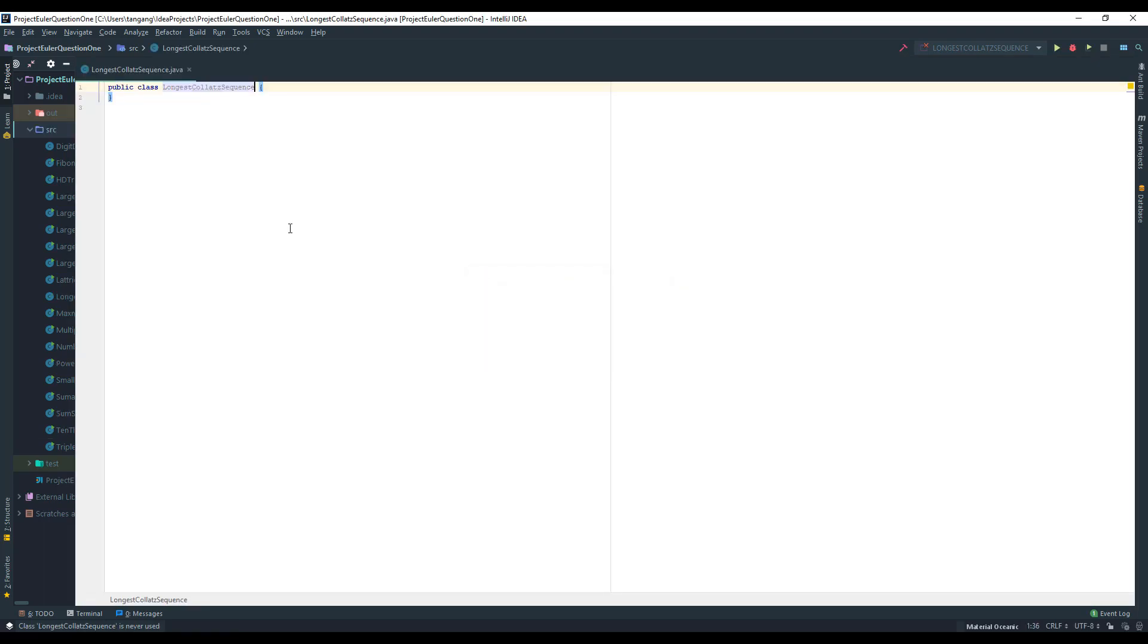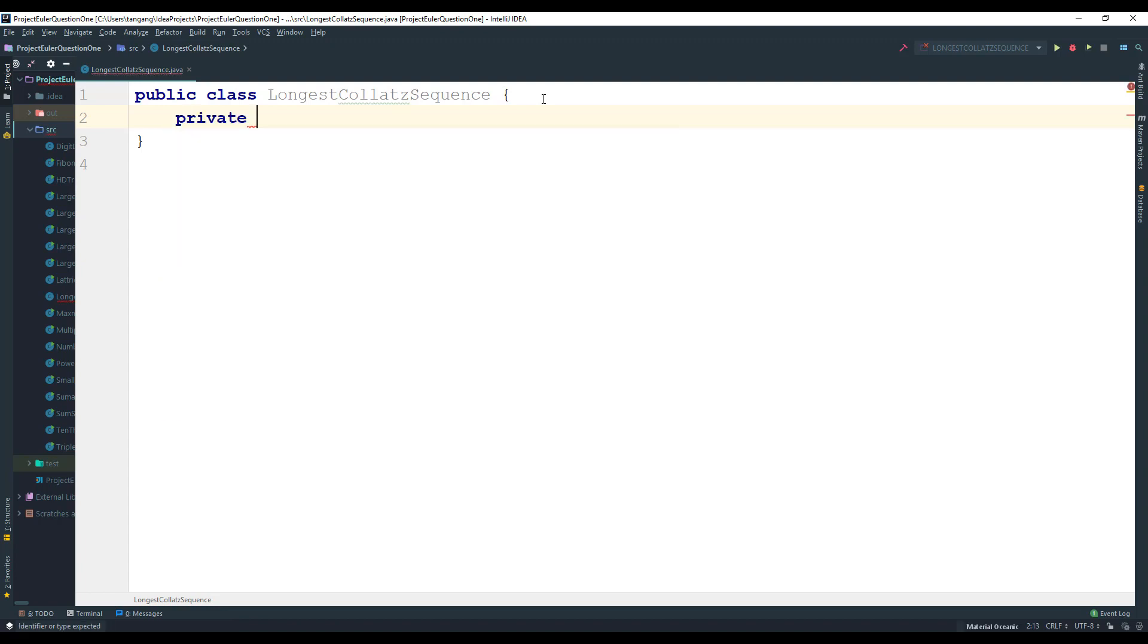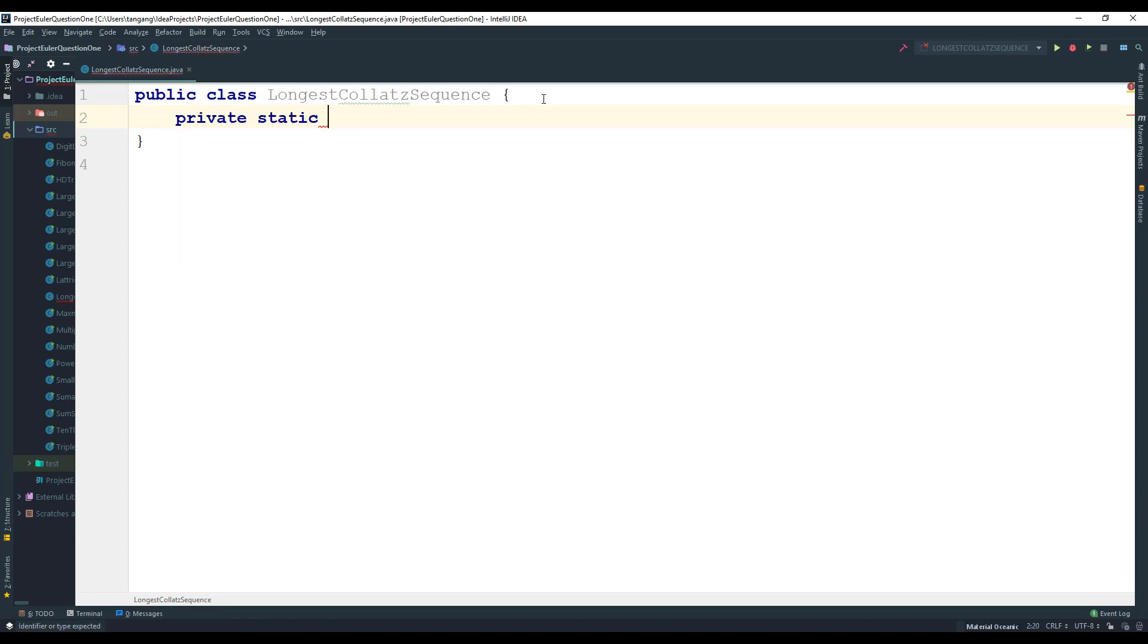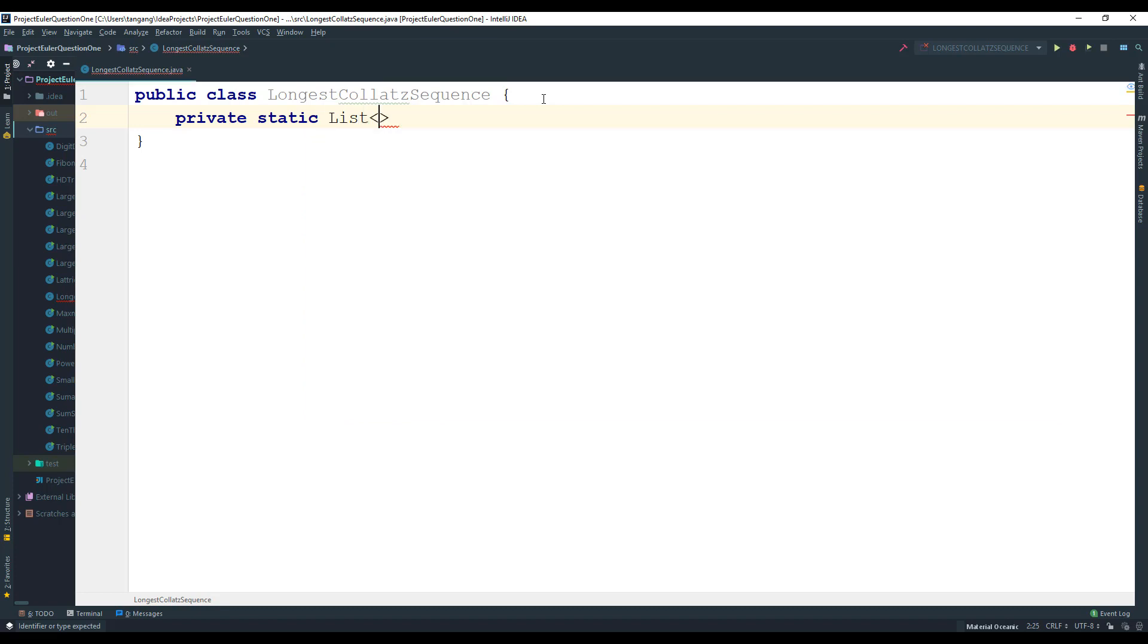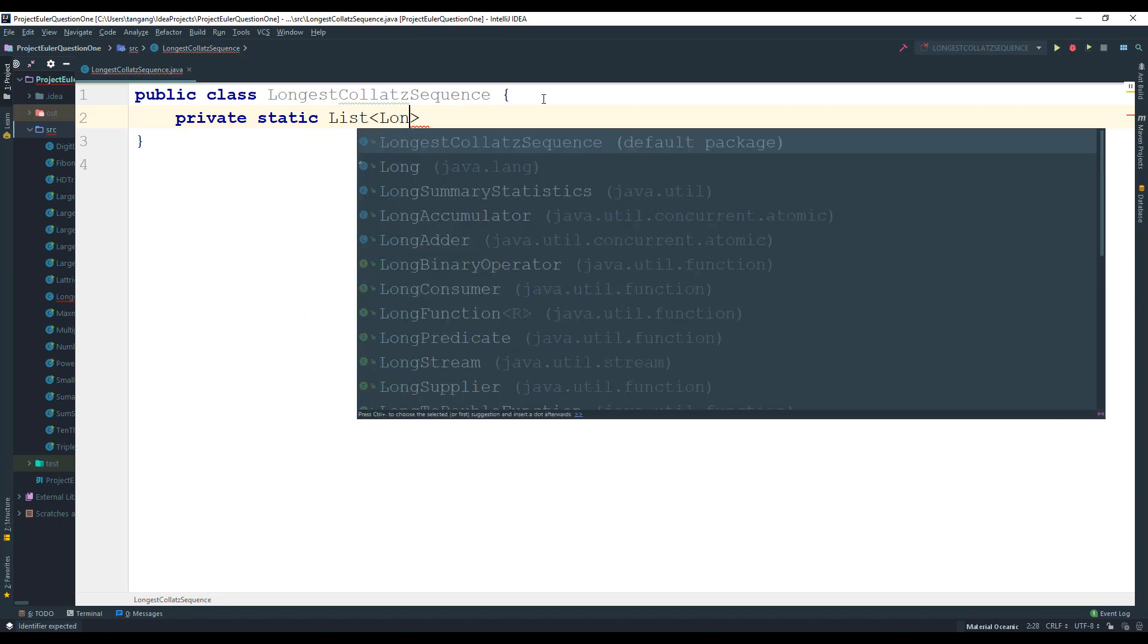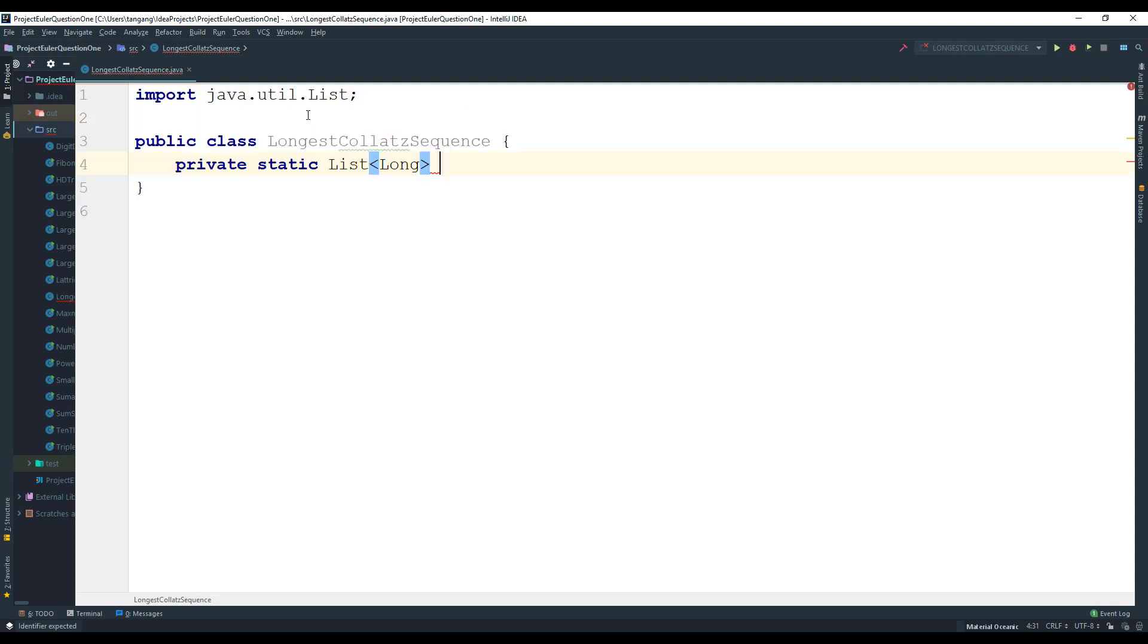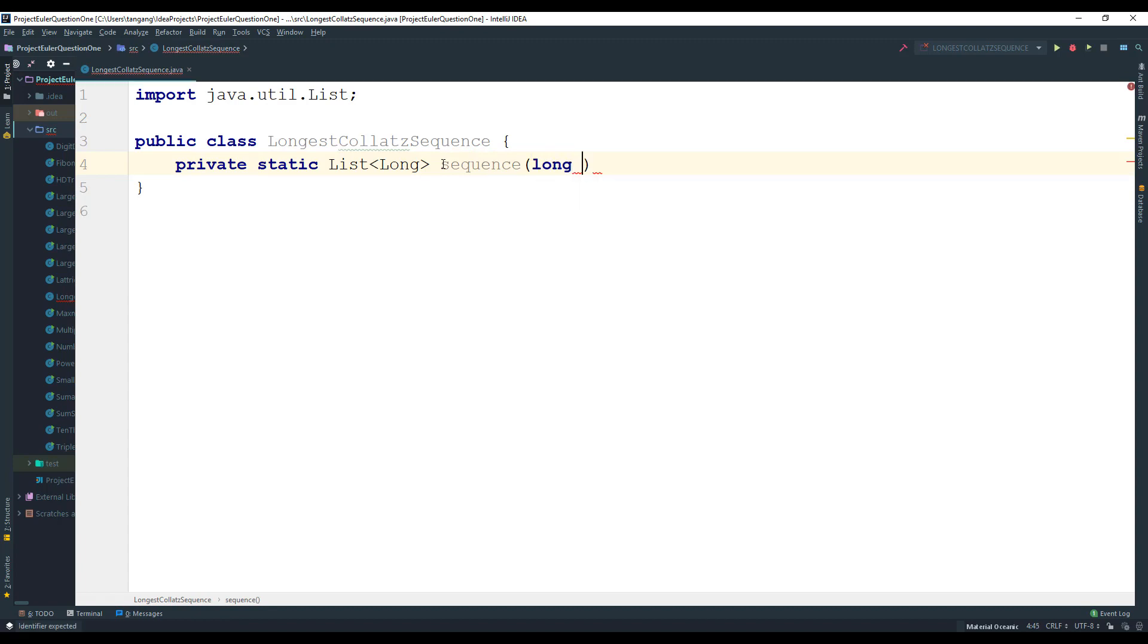All right so now that we have this class the first thing I want to do is we want to actually generate the sequence, and what I'm going to do here is just use a list. It's going to be a list of long. You can use ints, it doesn't really matter and I'm going to use alt and enter to generate the import statement. Then I'm going to call this one sequence here. This is going to take in the value.